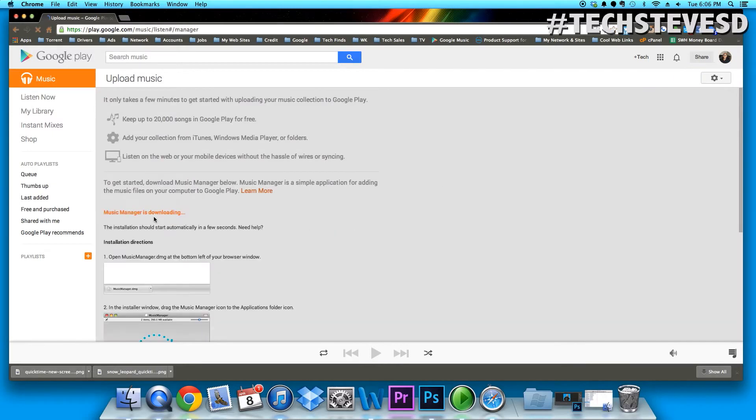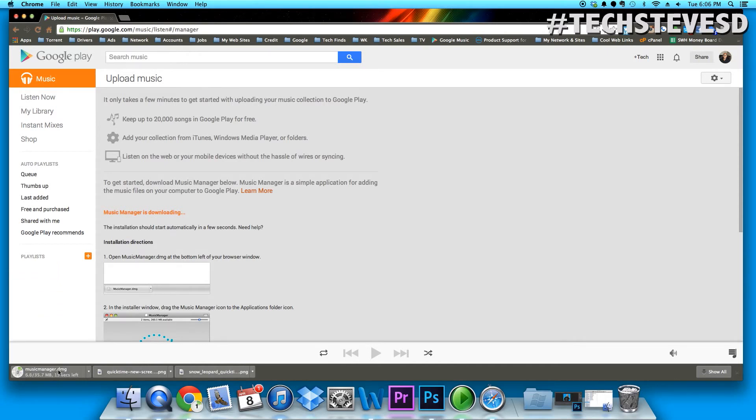Right here is going to be downloading the music manager software. Once it completes, we'll get started.